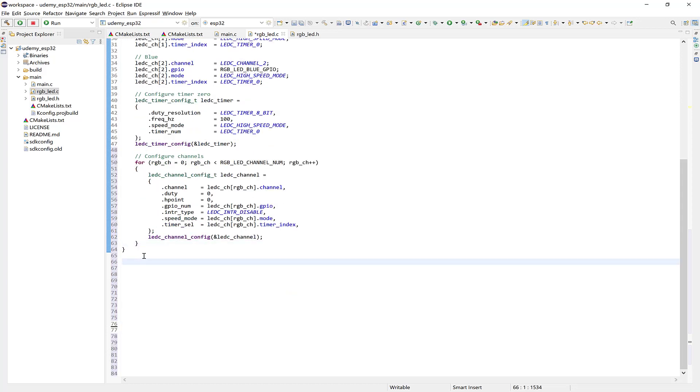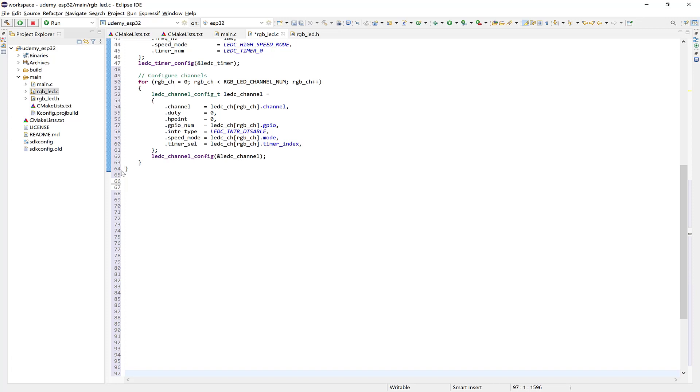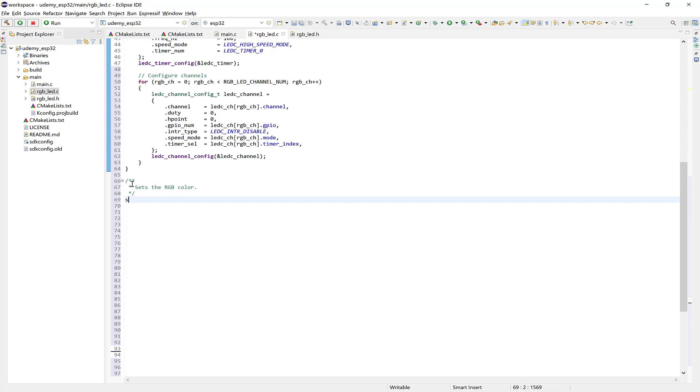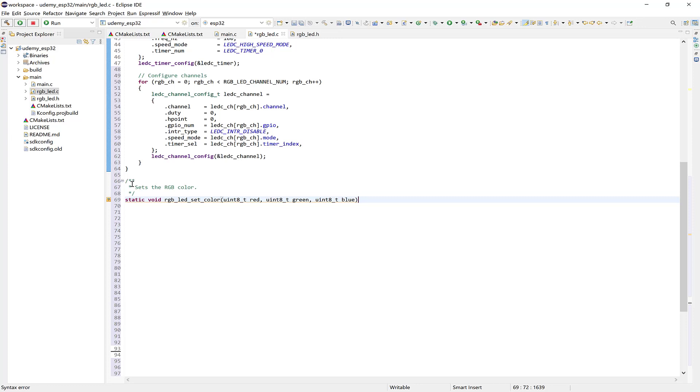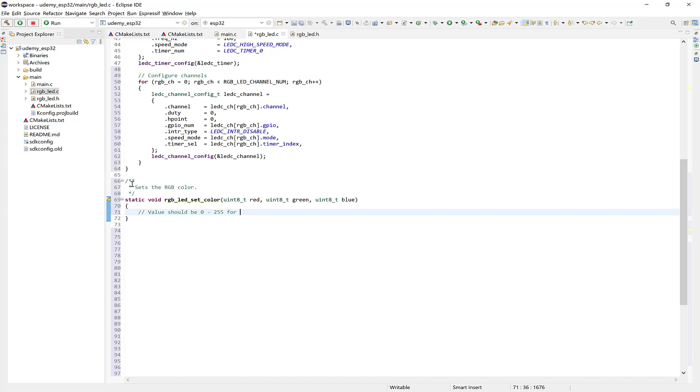So next, we'll take care of the setColor function. So let's make a comment here. Sets the RGB color. All right, so here say static void RGB LED setColor. And that's a uint8 type for the red, and also for the green and blue channels as well. So here we specified the input type as uint8, because we've specified the duty resolution as 8 bits. Therefore, the duty cycle values can range from 0 to 255. All right? So let's make a comment here. Value should be 0 to 255 for an 8-bit number.